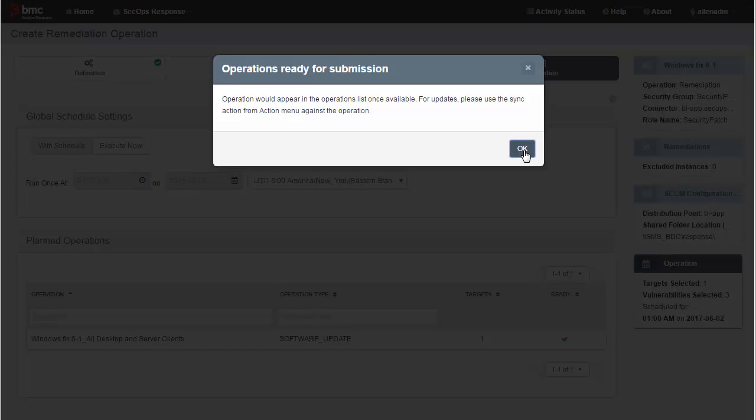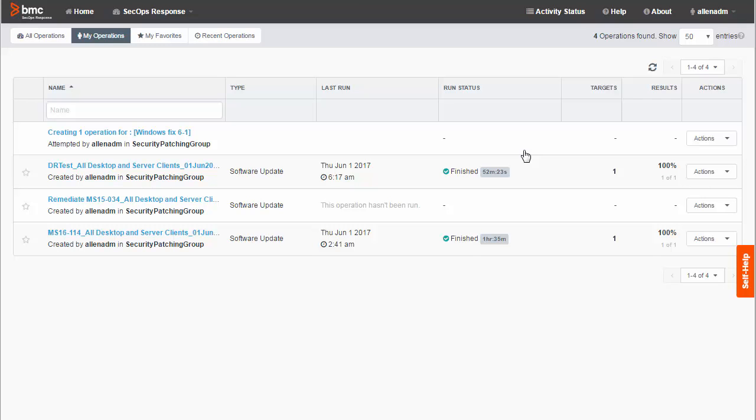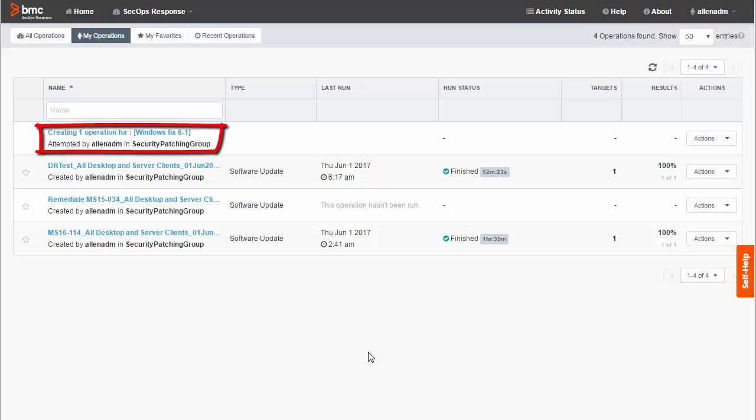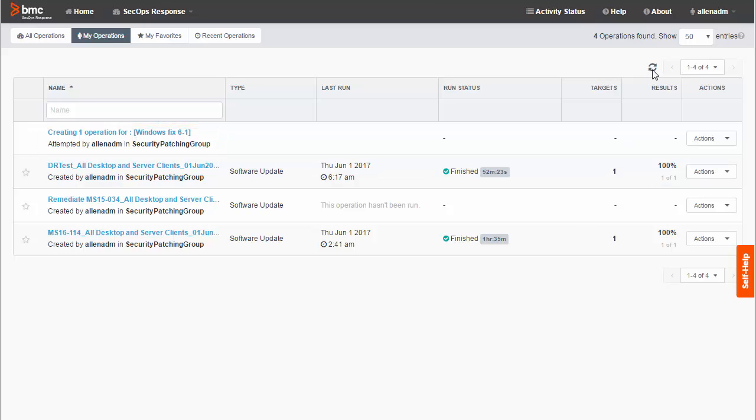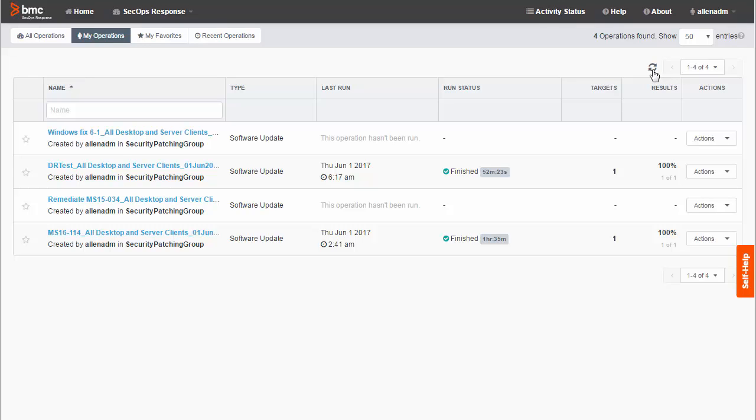A message tells you that the operation will appear when it has been generated. Click OK. The home page displays a message like this while the operation you have defined is being created. If you are creating a big job, it can take several minutes for the operation to become available. You might have to refresh the home page before the operation appears. Here is the operation.